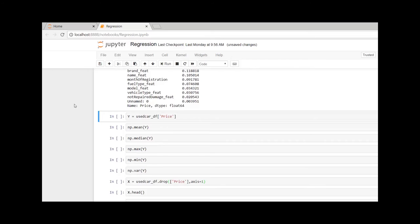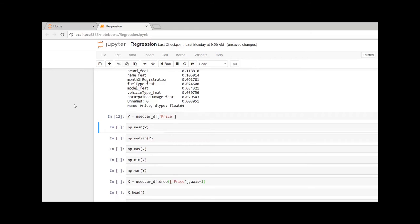Creating a variable Y to store the price from the dataframe. Let us check the statistics of the Y variable, that is mean, median, maximum, minimum, and variance.